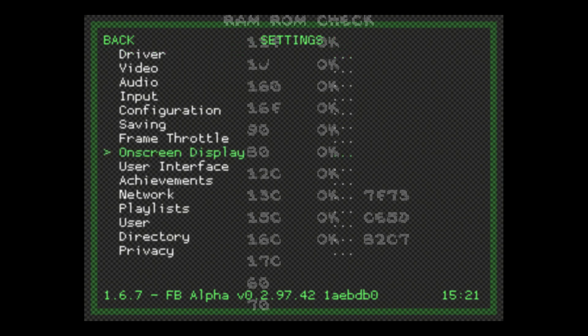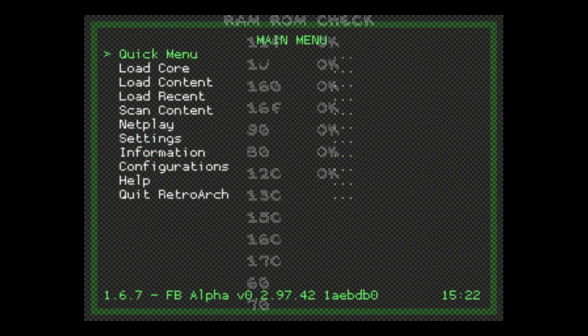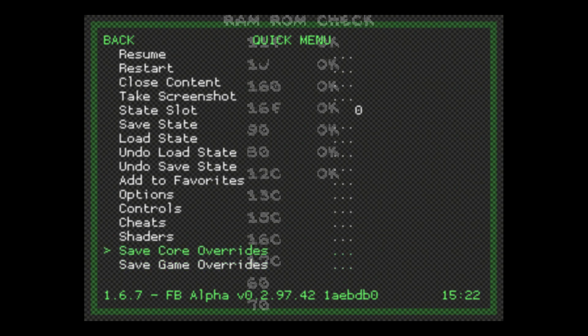Now you can go through and select your overlay for every game you play every time you turn it on if you choose. But if you just want to set it and forget it, go ahead and select your overlay, then go back to Quick Menu. You can choose Save Core Overrides or Save Game Overrides. If the overlay we set we want to use for every game in that system listed under FB Alpha, then save it as a core override. If you want to save it per game, go to Save Game Override. What I like to do is find one that works for the majority of games in that system and save the core override.